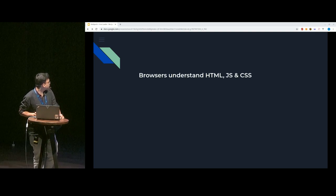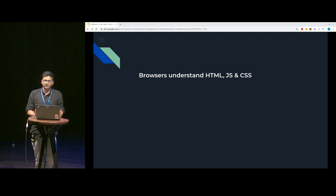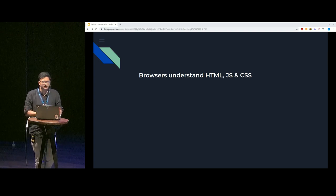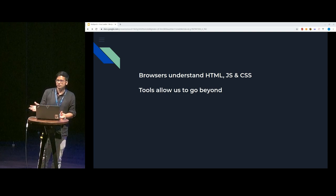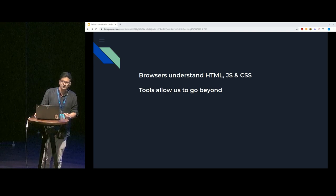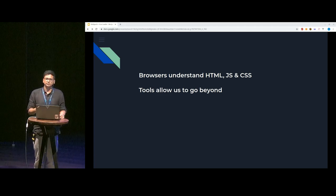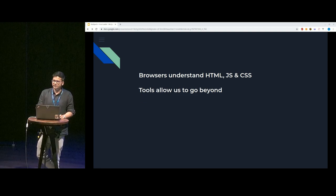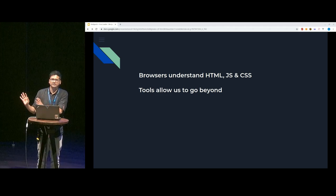Some key points: first, browsers even today predominantly understand only HTML, JS, and CSS. But we don't use just these to build our applications — we use a vast range of resources — and we must not forget that browsers still don't understand anything other than HTML, JS, and CSS. Second, tools allow us to go beyond. All the things we've been using over the years to build our applications have had some tool helping us achieve that — used to be task runners, now we have bundlers, who knows what tomorrow will be. But as long as browsers continue to support only HTML, CSS, and JS, you'll need one tool or another to ensure what we write reaches the browser in an understandable fashion.